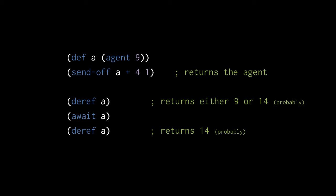So here, this first call to deref, we can't be certain if it's going to return 9 or 14, because we can't know if the sendoff has completed yet. The second call to deref though comes after a call to await, and so we can be certain that it will return 14 and not 9.